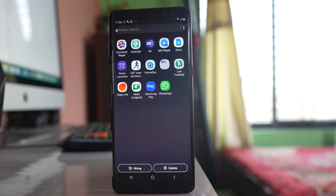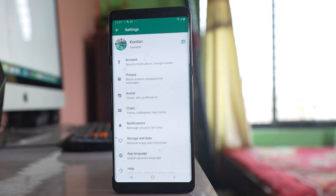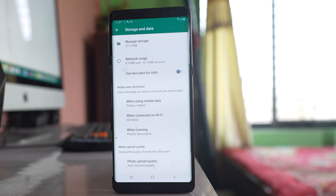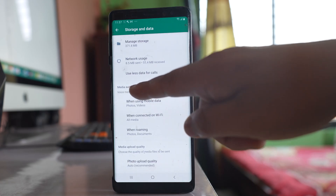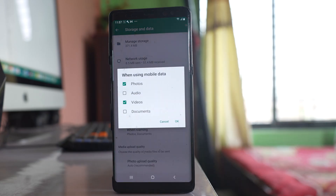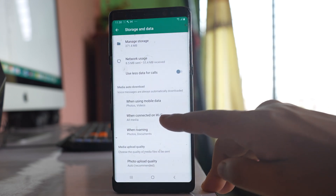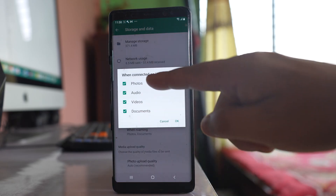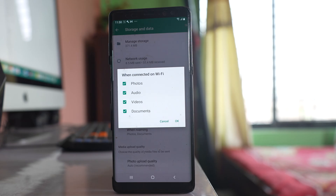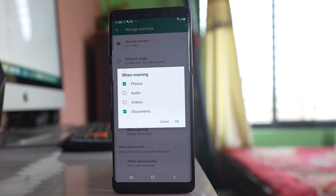If photos from WhatsApp are not showing in the gallery, go to WhatsApp, tap on the three-dotted icon, go to Settings, then 'Storage and Data.' Under 'Media Auto-Download,' there are three options: when using mobile data, when connected on Wi-Fi, and when roaming. Open each one and select the items you want to download — photos, videos, audios, documents — then tap OK. Do this for all three connection types.